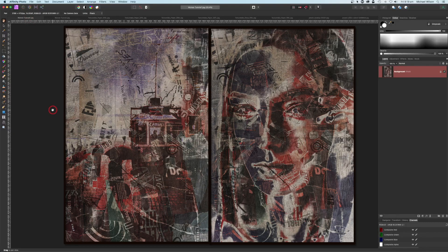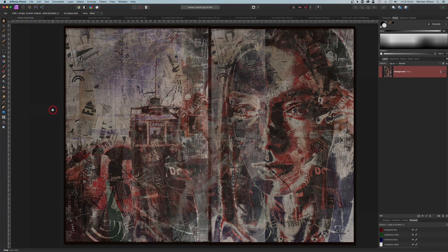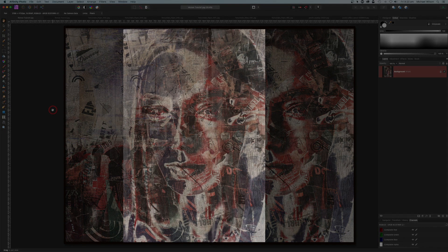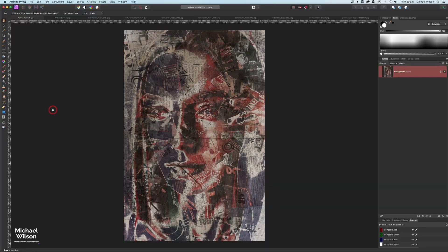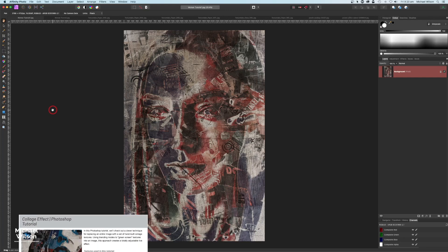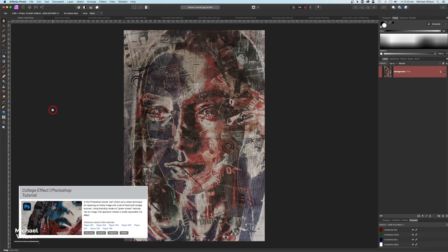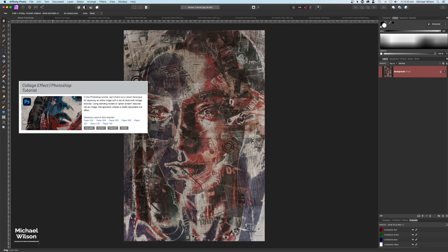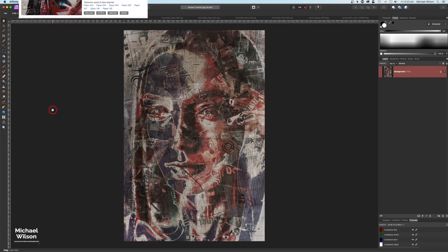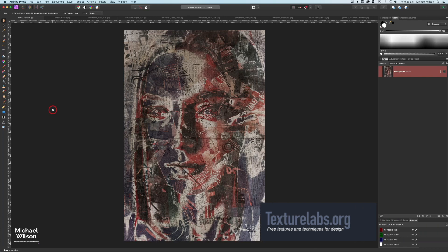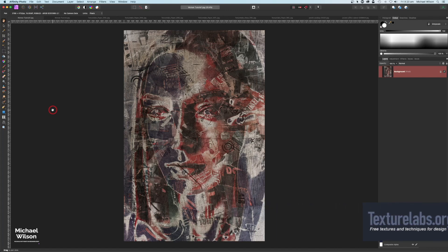G'day everybody, welcome to another Affinity Photo tutorial. I thought I would do something a little bit different this week - I'm going to show you how to create this collage effect that I have on screen. The original tutorial for this is a Photoshop tutorial, and I thought it would be fun to see if we can recreate it in Affinity Photo. I'll link the original Photoshop tutorial below, as well as the website Texture Labs where all the textures come from.